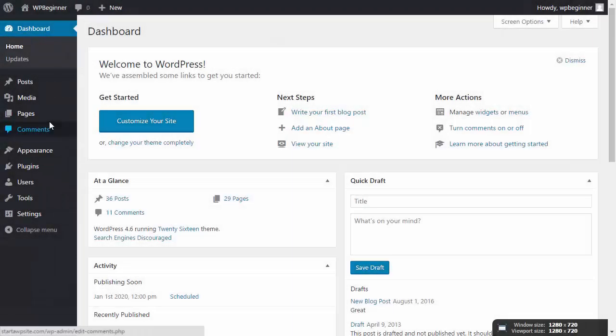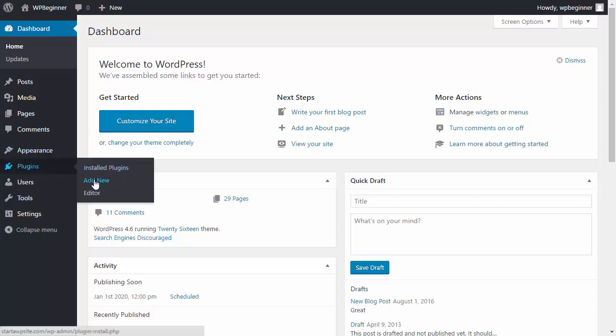To get started on your website, just go to your dashboard, go to plugins, add new,